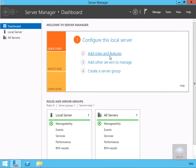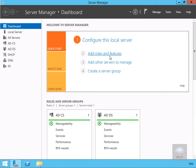In this demonstration we're going to look at configuring Network Access Protection. The purpose of Network Access Protection is to ensure that non-compliant clients can't connect to the network, or if they can connect, they're connected to a quarantine network which will allow them to then be configured in order to make them compliant.